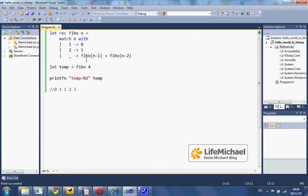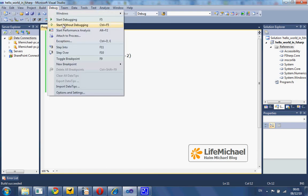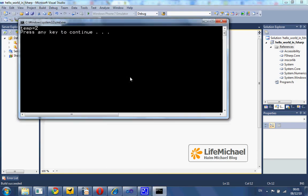Trying to calculate Fib of 4 means calculating the value of Fib of 3 plus Fib of 2. Fib of 2 returns 1. Fib of 3 returns 1 as well. Therefore, the return value is 2.